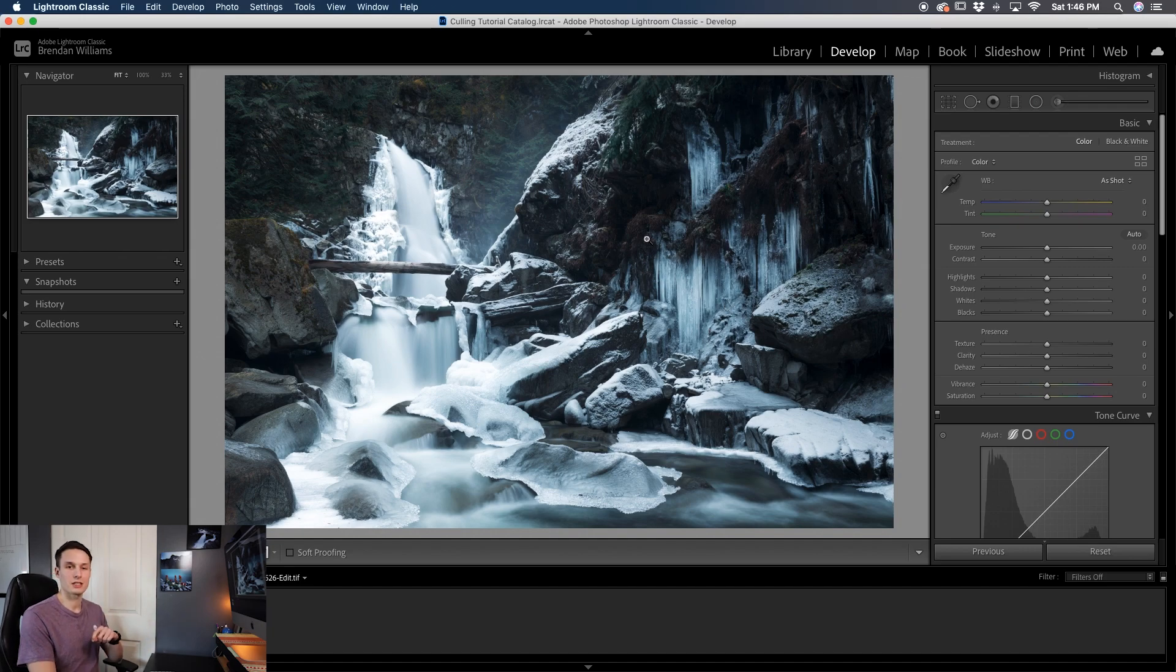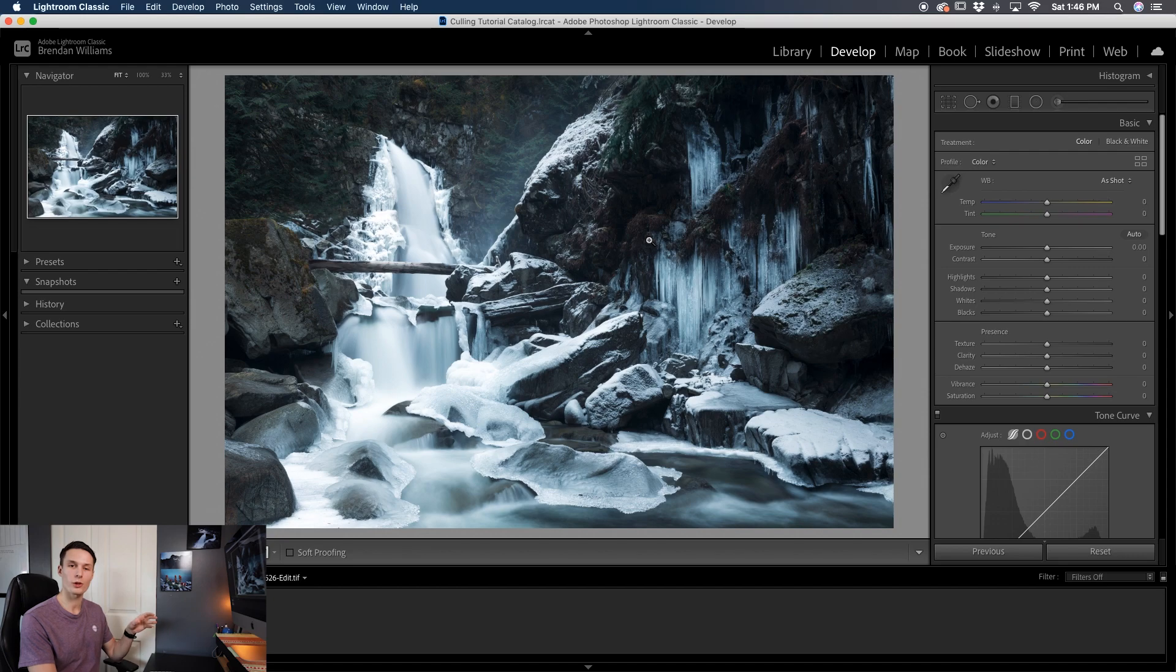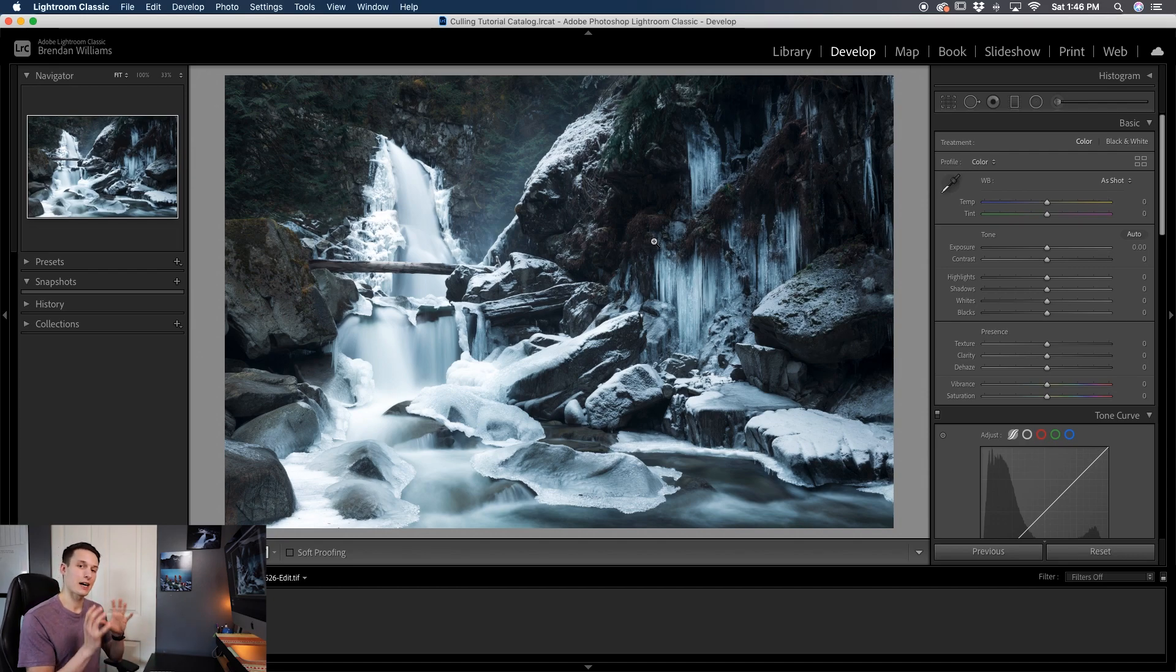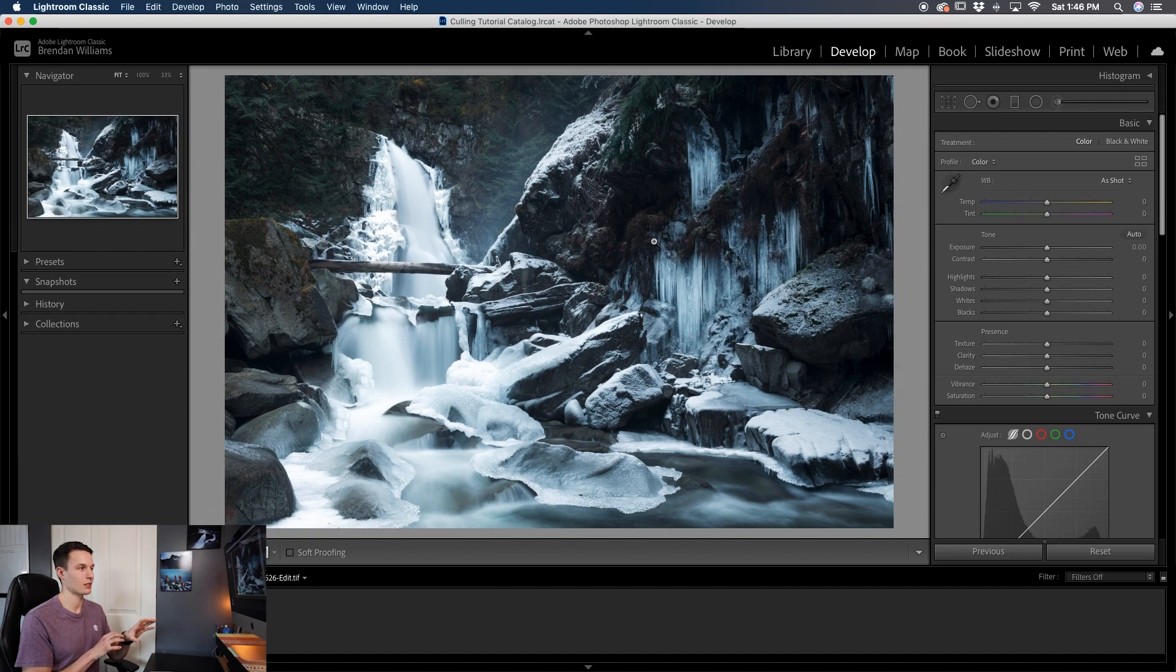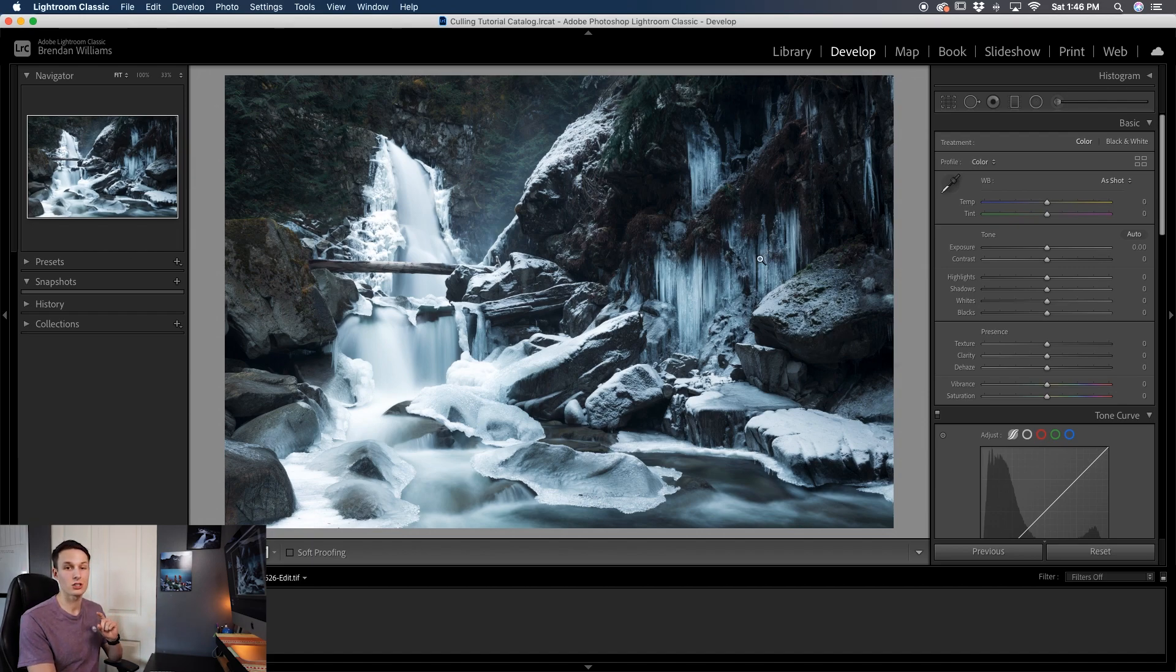Now when you're creating this effect you have two different options. You can either apply it to the whole photo or you can selectively apply it. For me, I don't like my entire image to look soft and dreamy. I just like to put it in certain areas. So I'm going to use the adjustment brush to make that happen.